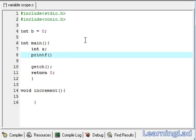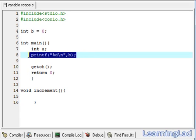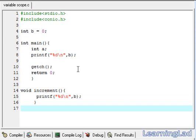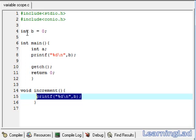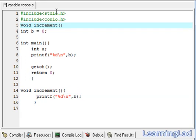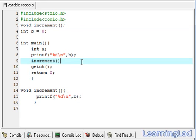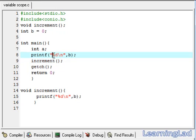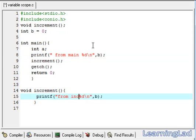We are going to use a printf function to display that first. We are going to write %d with a new line, then refer to this variable b. We need to call this increment function from the main function to view the value of b in both functions. We also need to do function prototyping — copy the function signature, paste it, and add a semicolon. Then we call the increment function. We are going to label the output as 'from main' and 'from increment'.